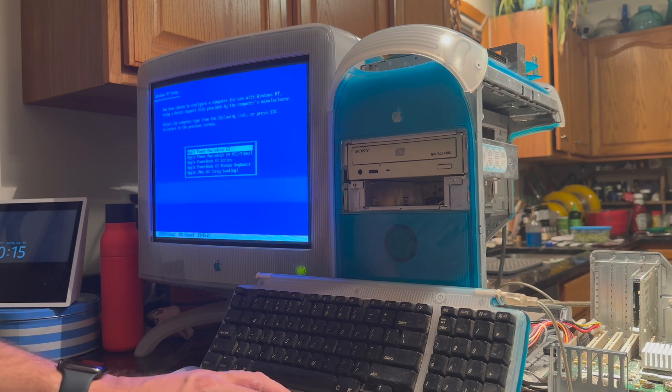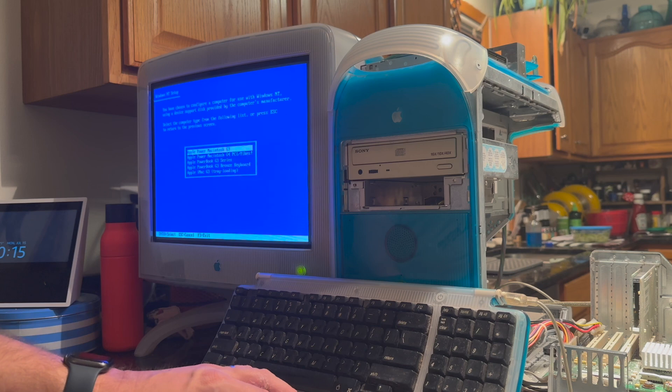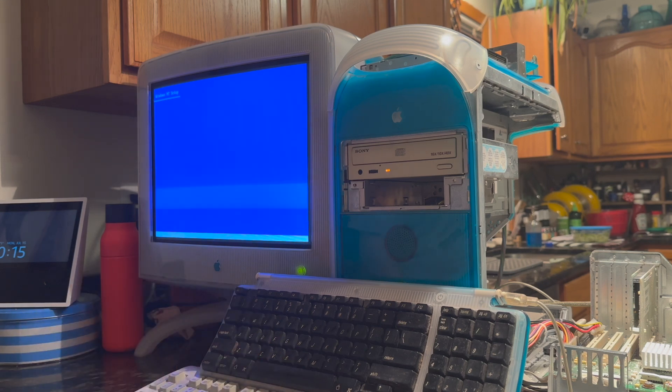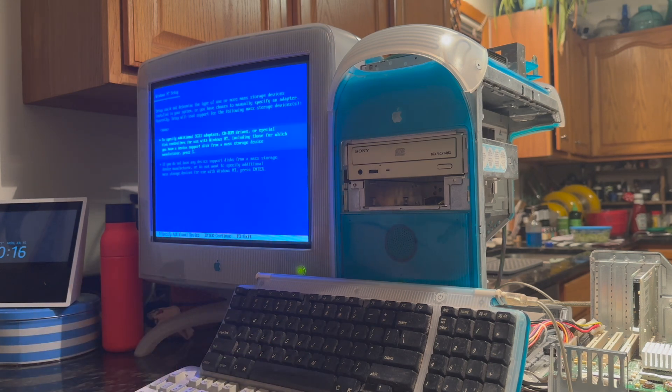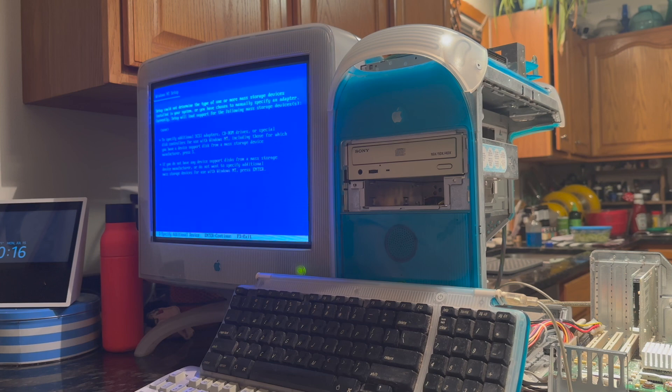For now, I'm just going to pick Power Macintosh G3. And then you get to the point where it's asking about installing additional drivers for mass storage devices.